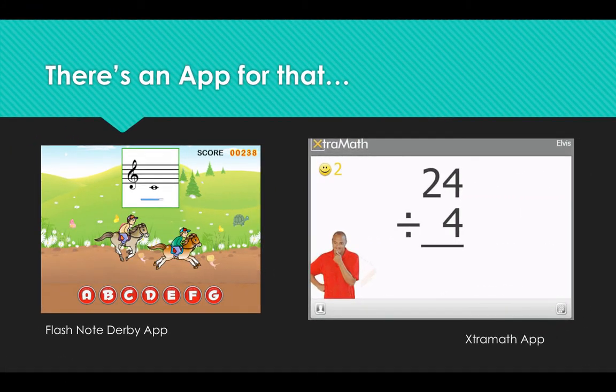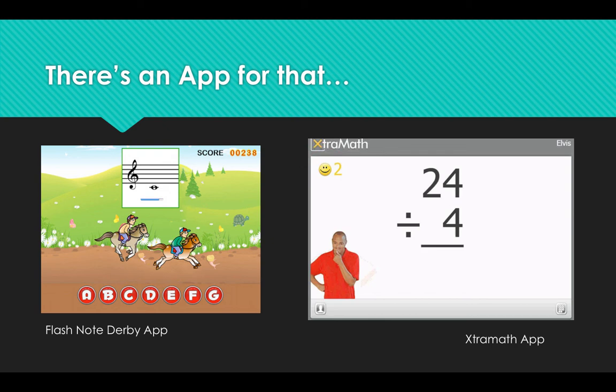Educational apps such as Extra Math and Flash Note Derby are high in behavioral learning theory. Both are skill-and-drill type activities designed to help students memorize facts. Students are rewarded for correct responses with increased speed or a virtual badge, while incorrect responses are punished with setbacks such as loss of speed, loss of badges, and problem repetition.